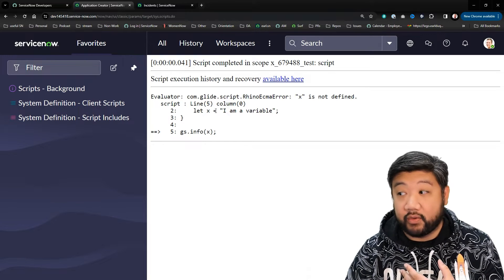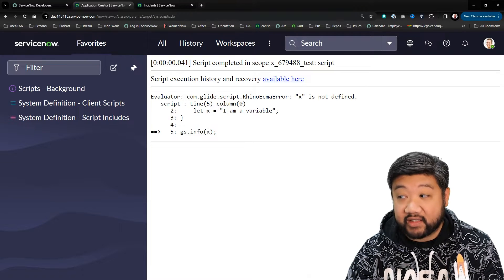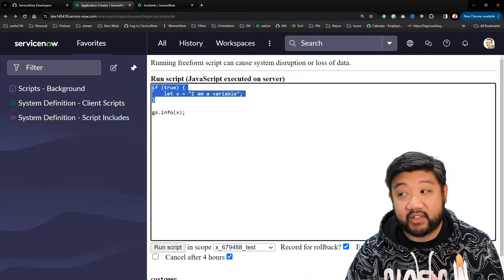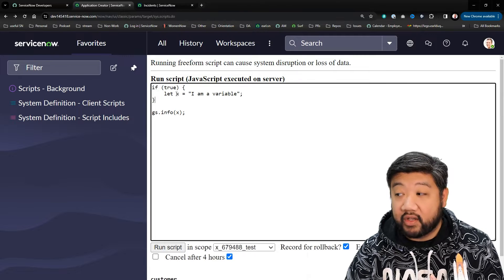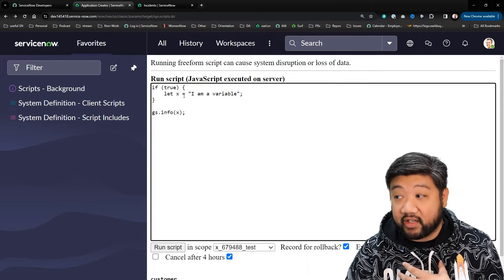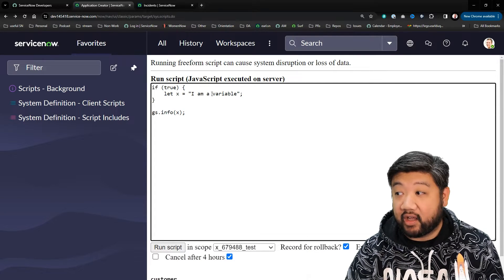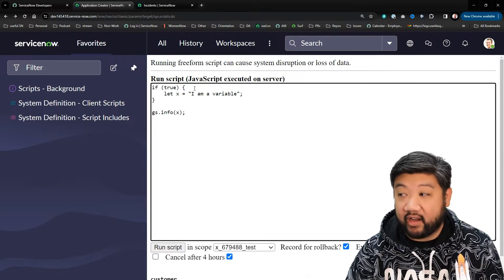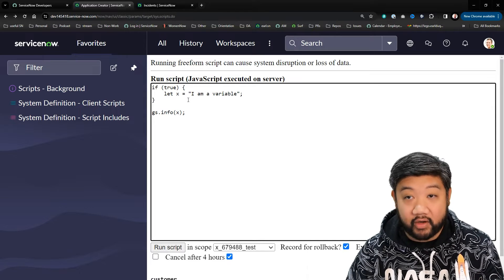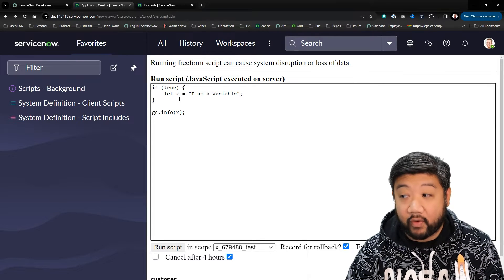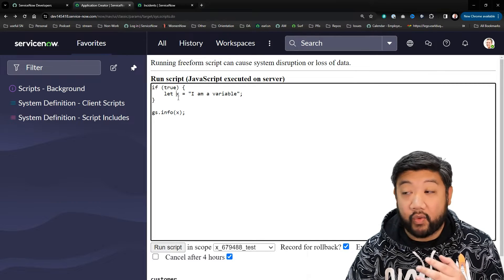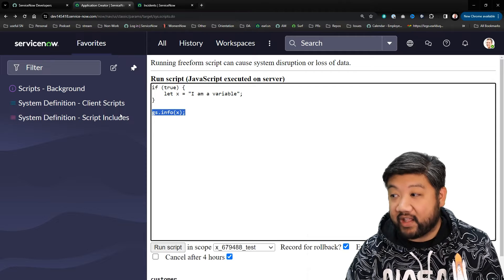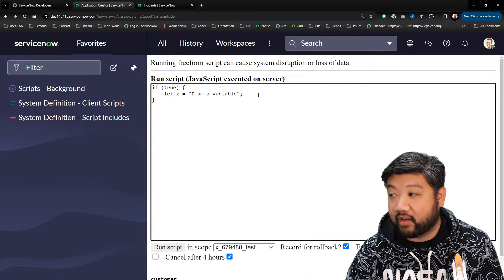The script actually stops running completely because I am trying to use x outside of its scope. X was defined inside of this block of code, and therefore it is only referenceable in that same block of code.